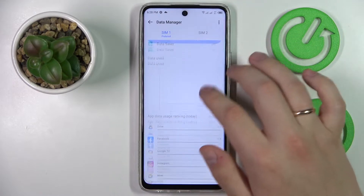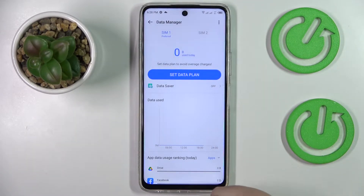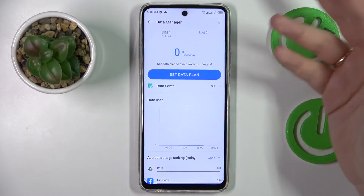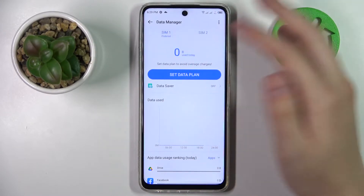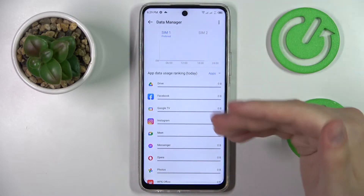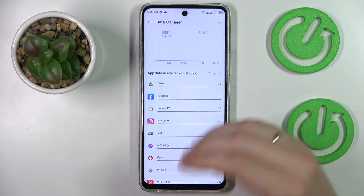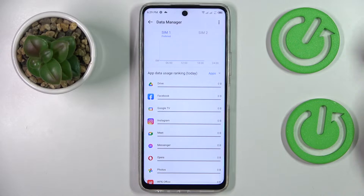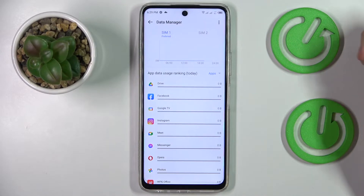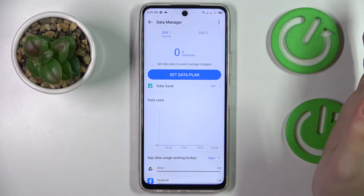At the data manager page, you'll be able to find a very detailed breakdown on how much cellular data you have used for each particular SIM card that you have installed and inserted, as well as it shows you the app data usage — how much data has been used for any particular app already.